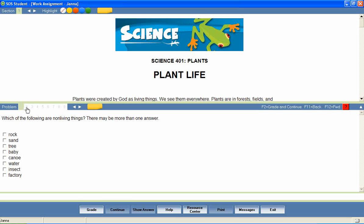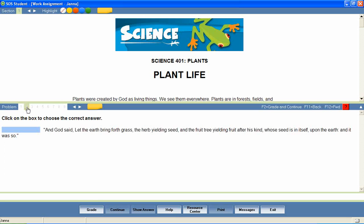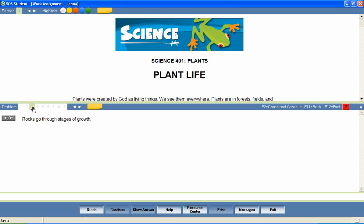including matching, fill in the blank, true and false, multiple select, click and place, essay questions, and many more.